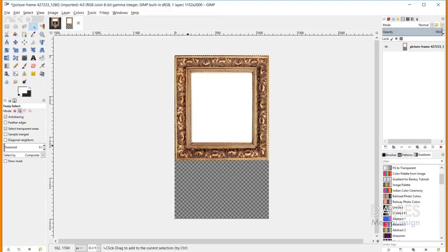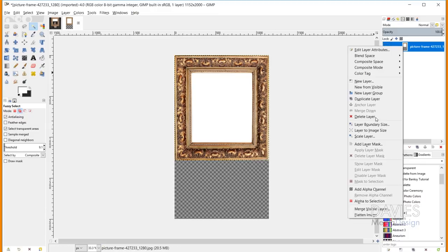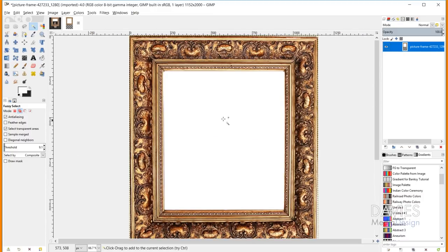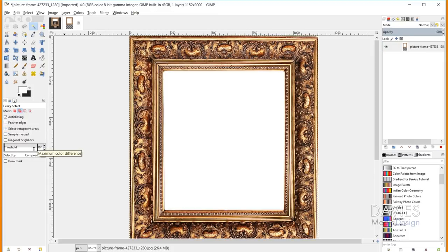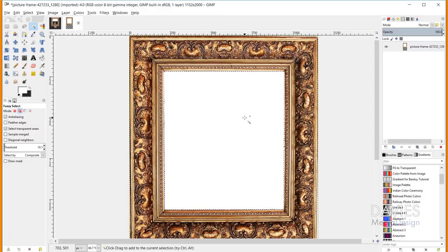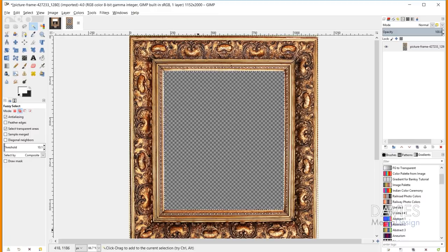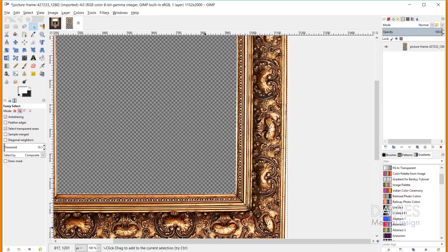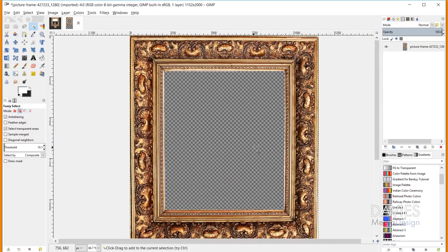Now I need to erase the white in the middle. Right-click and make sure we have an alpha channel added to this photo. I'll zoom in a little bit. I'm using the fuzzy select tool — you want to find the sweet spot for the threshold. Once you find it, just click to select all of the white within our frame, hit Delete, then Ctrl+Shift+A to deselect. This won't be perfect — we'll touch up the remaining white along the edges later.